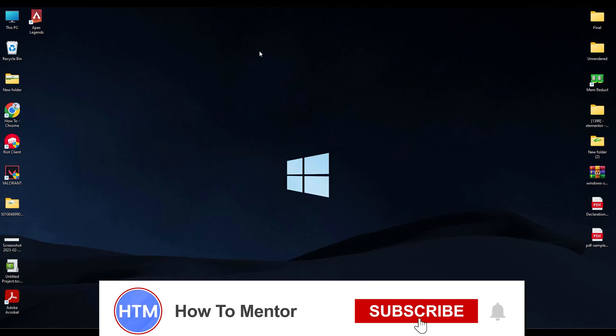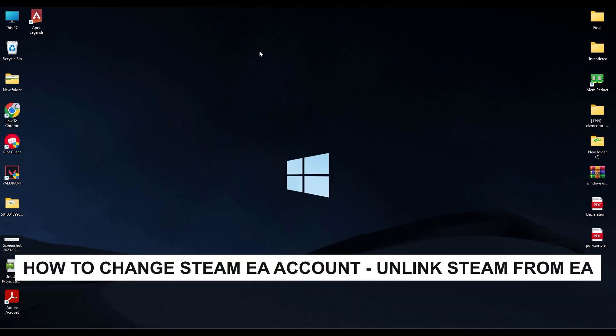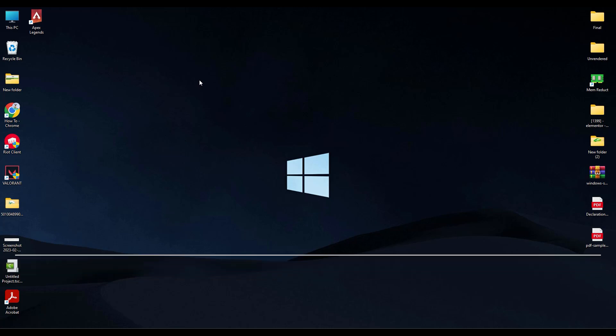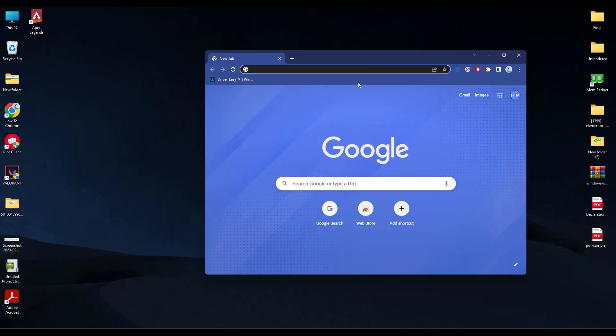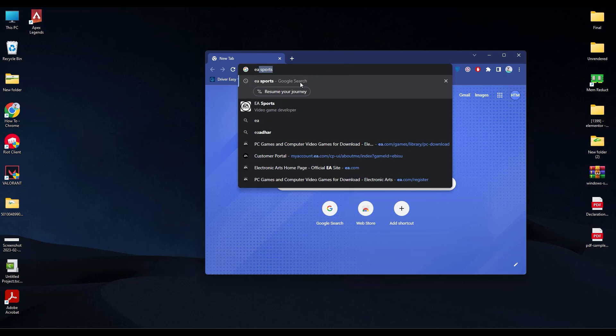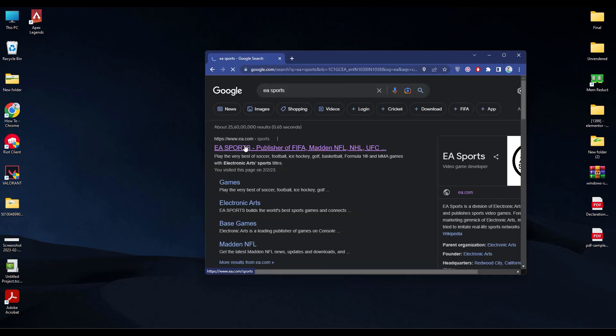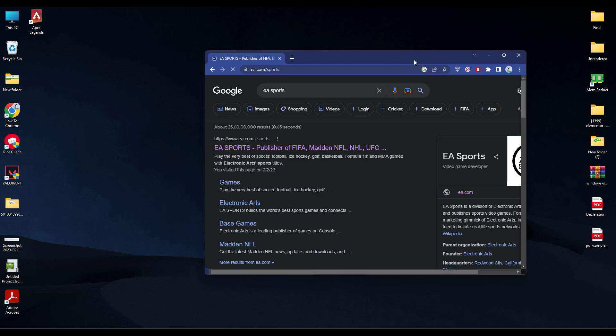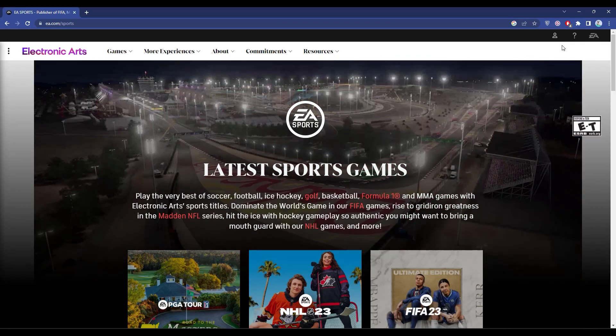Hello guys and welcome back to my channel. Today I'm going to show you how you can unlink your Steam account from your EA account. It's a very simple process. All you have to do is simply go to your browser, then open the EA website. Just go to www.ea.com.